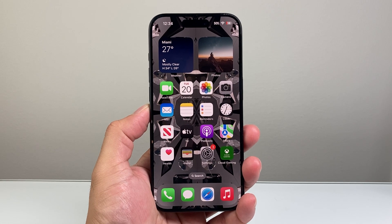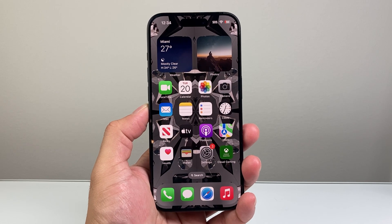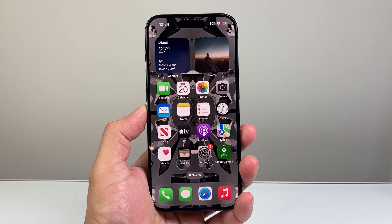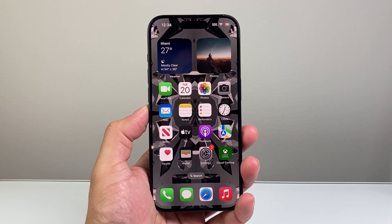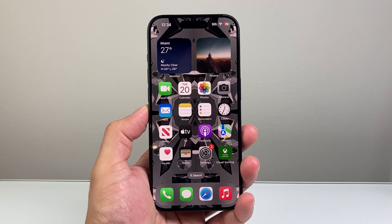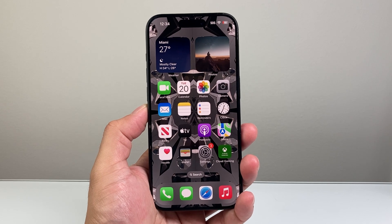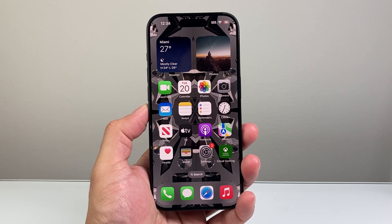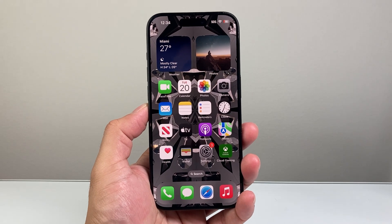Hey everyone, TechnoVenture here. In today's video I'm going to show you how to clear cache and cookies in your iPhone. So let's get started.